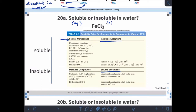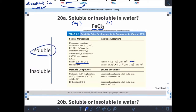Let's see if we can start talking about how to use this table. Is iron chloride soluble or insoluble? I'm going to look for the two components: iron and chlorine. Under halides, anything with a chlorine minus will be soluble, except with silver, mercury, or lead. Iron is not one of those exceptions, so iron with chlorine will be soluble — it gets the AQ notation. If it's soluble, it comes apart in water; if it dissolves in water, it's aqueous.